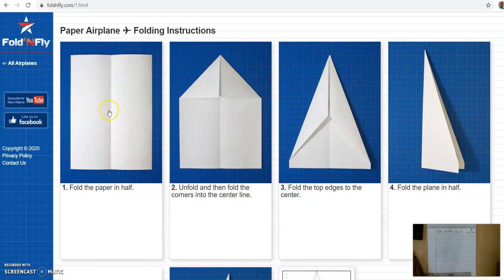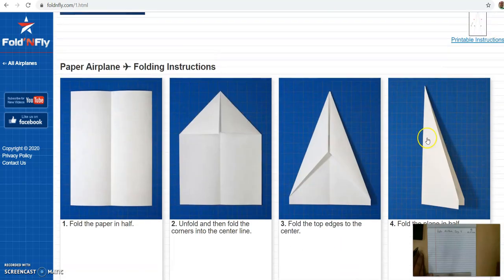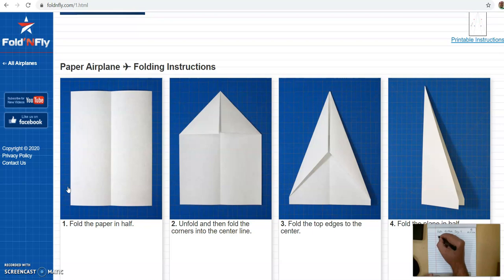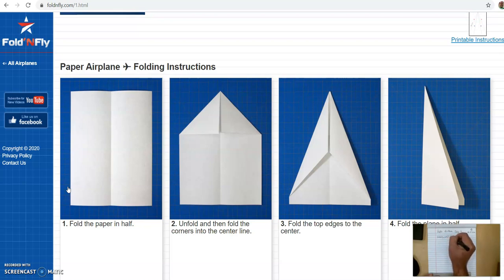I'm going to point to each step in this lesson and then show you how I want it documented in your engineering notebook. The first step is to write down where you got your information from. So I'm going to write down foldandfly.com forward slash one dot html. That's the website that I found this paper airplane design.